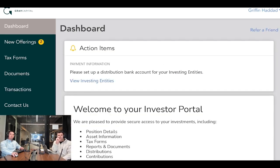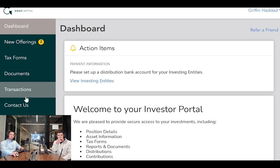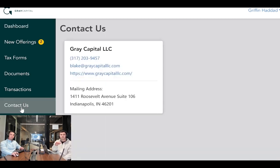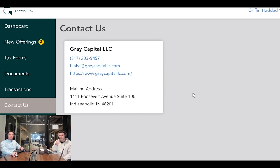Last tab, if you click contact us and you have any questions about anything in your portal or if something's not right, please just email me, Blake, at greatcapitalllc.com.